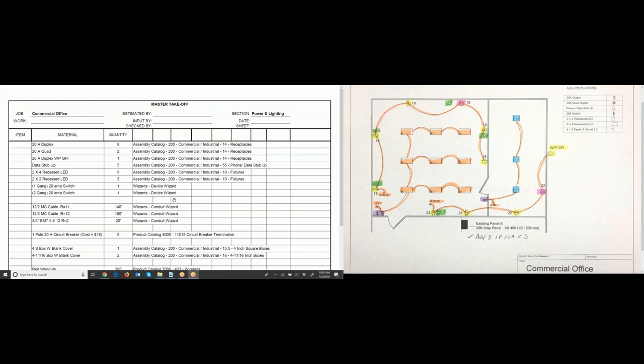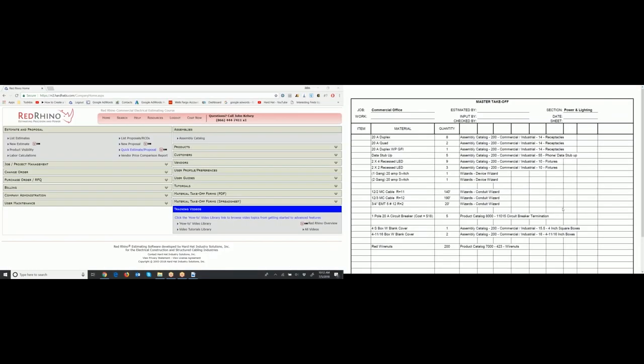If you do a material takeoff on the provided example, your outcome might be different — you might have different lengths of conduit. Check my work with your own work. On the left-hand side it shows the quantity of items, the materials, and the quantities. On the right, I explained how you would use Red Rhino assemblies, wizards, or the product catalog to input the materials. Normally, your material takeoff form wouldn't have anything to the right of the quantity column.